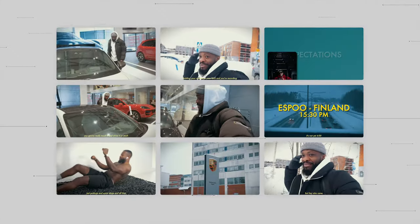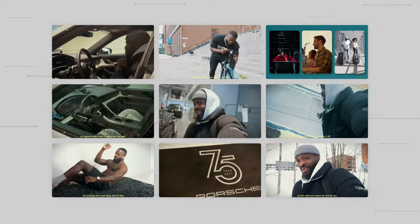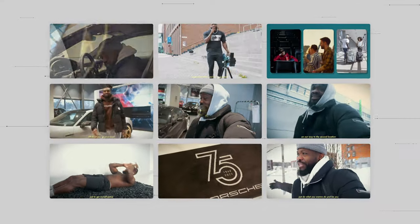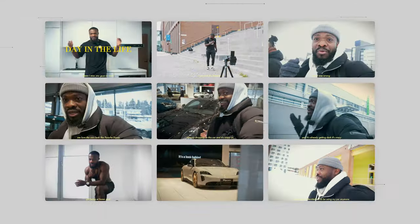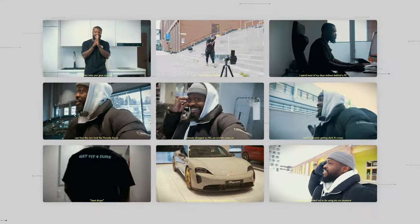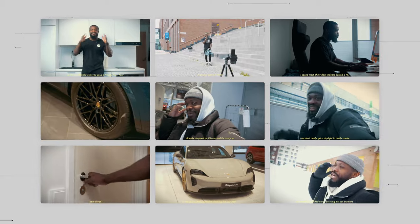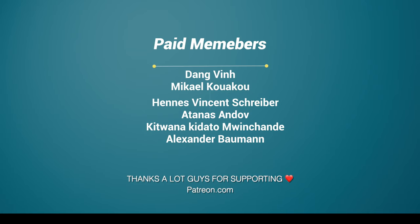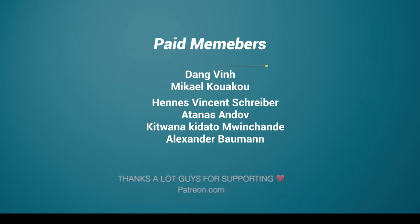I edited this full vlog in CapCut PC, and in today's video I'm going to show you guys a complete breakdown on how to edit vlogs in CapCut PC. Today's video is sponsored by my homies on Patreon — thanks so much guys for supporting this channel.